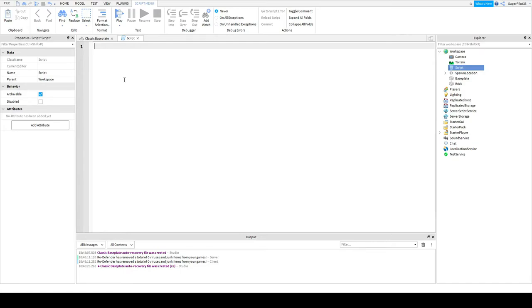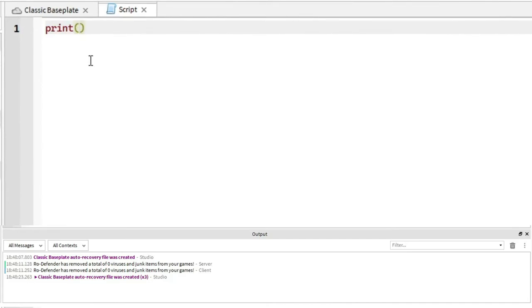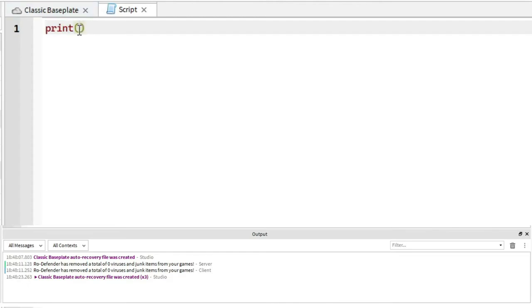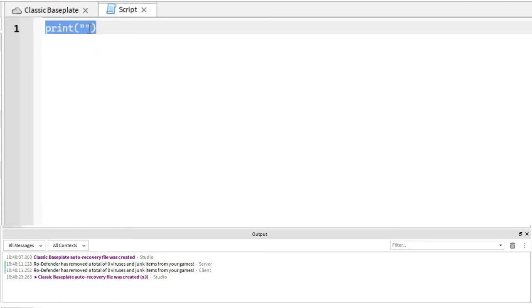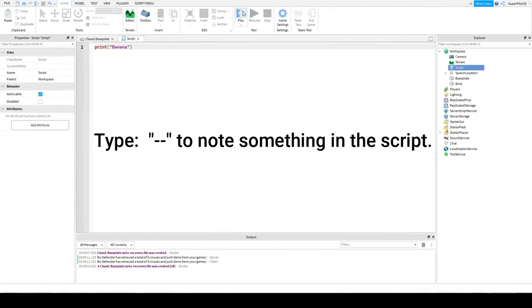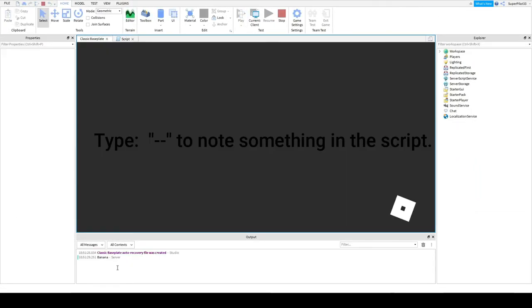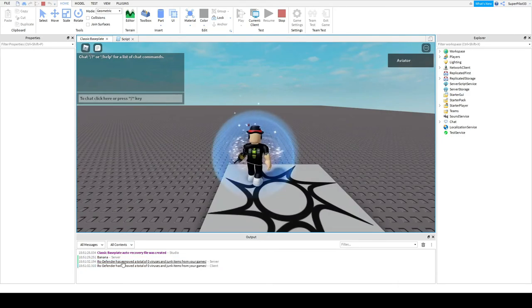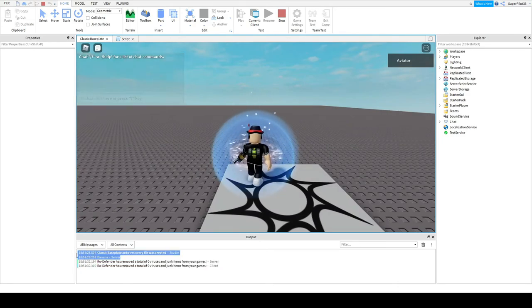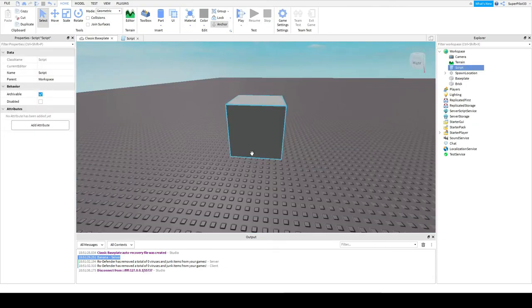Let's start with printing as you just got a glimpse of it. So put print with two brackets and essentially what this does is anything here, it gets put into output. So if you don't have output open already, head to view and click output. So anything in these two brackets, it gets printed into output. So for example, if I put two quotation marks and then I type say banana in here and I hit play, as you can see it printed banana. Don't worry about the road defender. It's something useful to have a link in the description. So it printed banana.